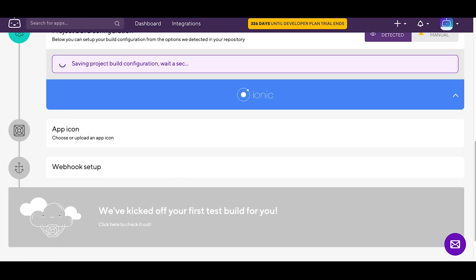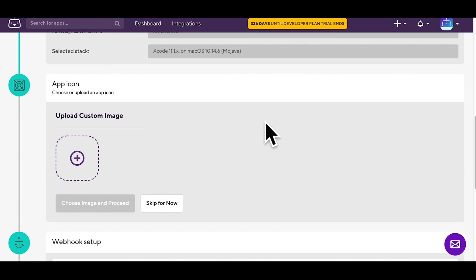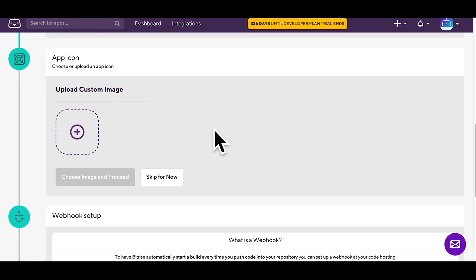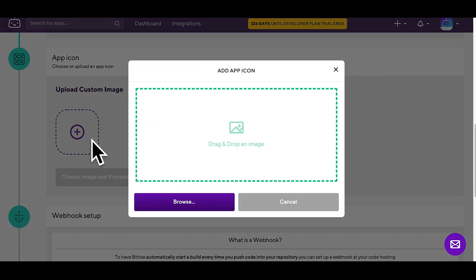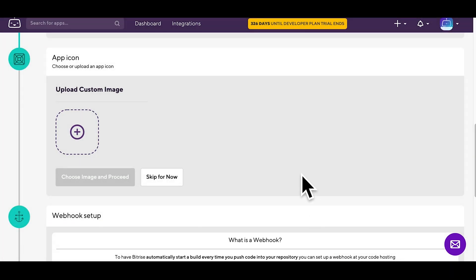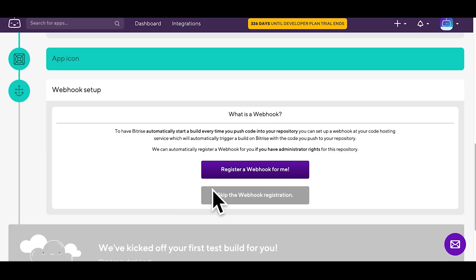Now you can add an icon to your app. If you have one in your repo, choose that, or upload one, or skip for now.